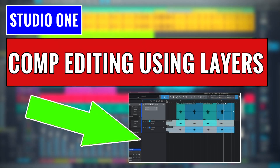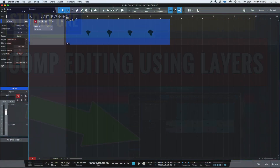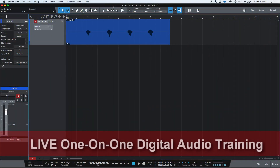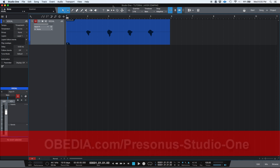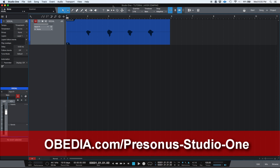Hey guys, this is Henry from OBD again. Today we're going to keep working on editing — audio editing in Studio One — and we're going to take it to another level. Today we're going to be demonstrating how to edit a compiled performance using pre-recorded material.